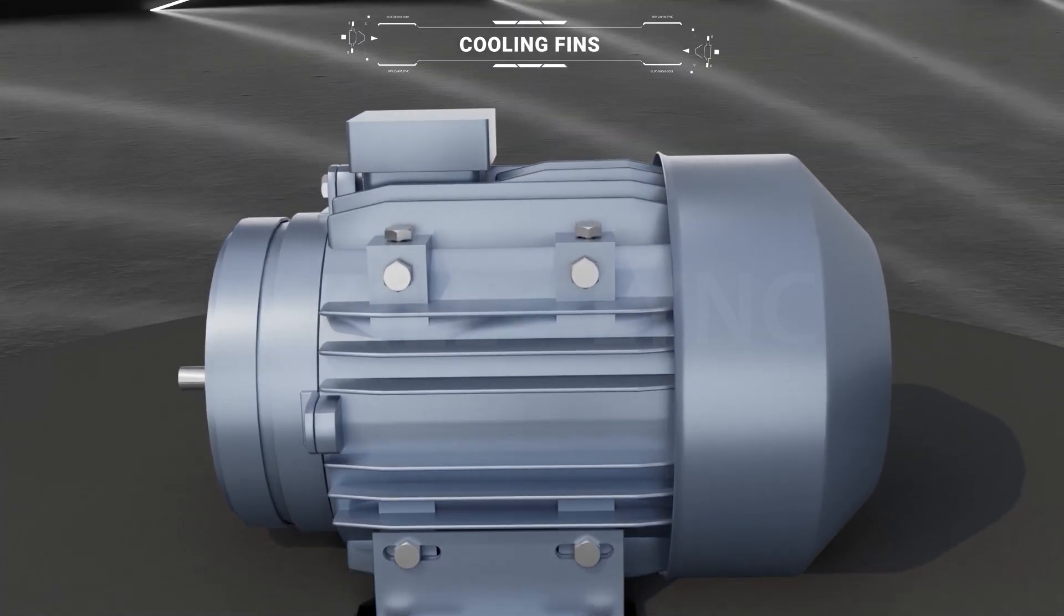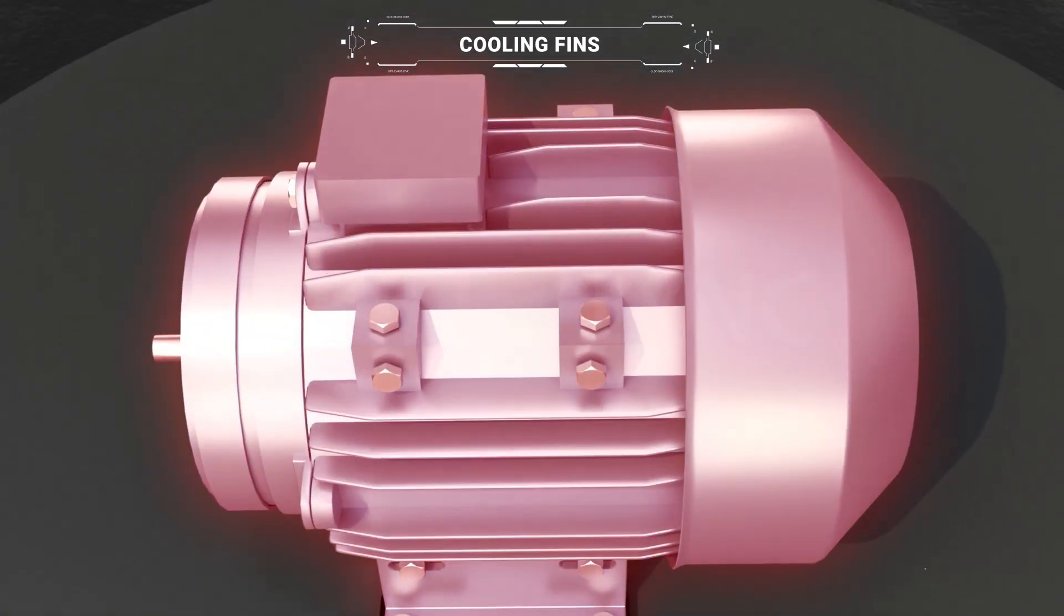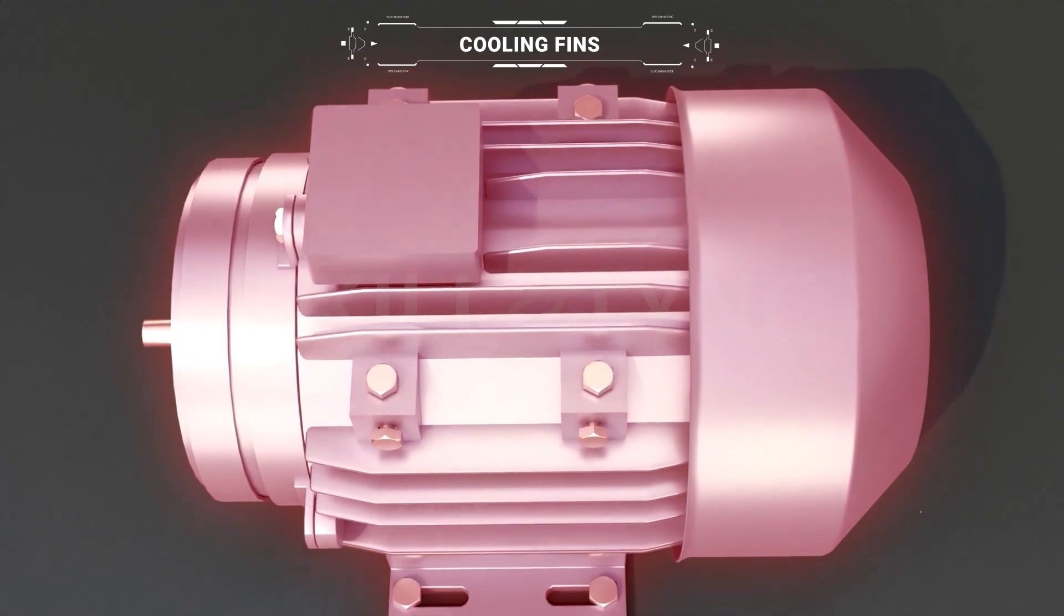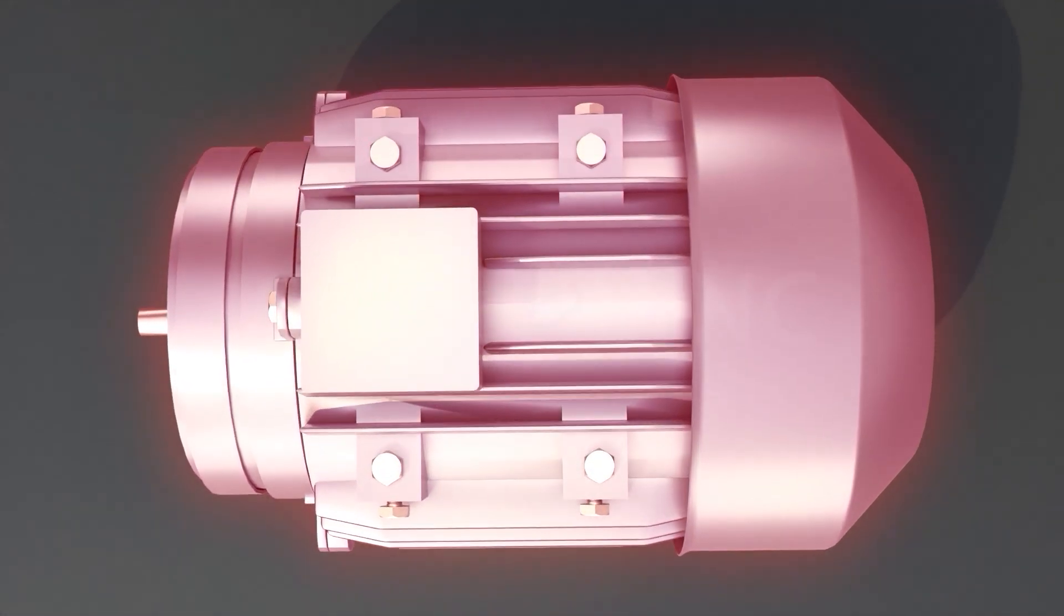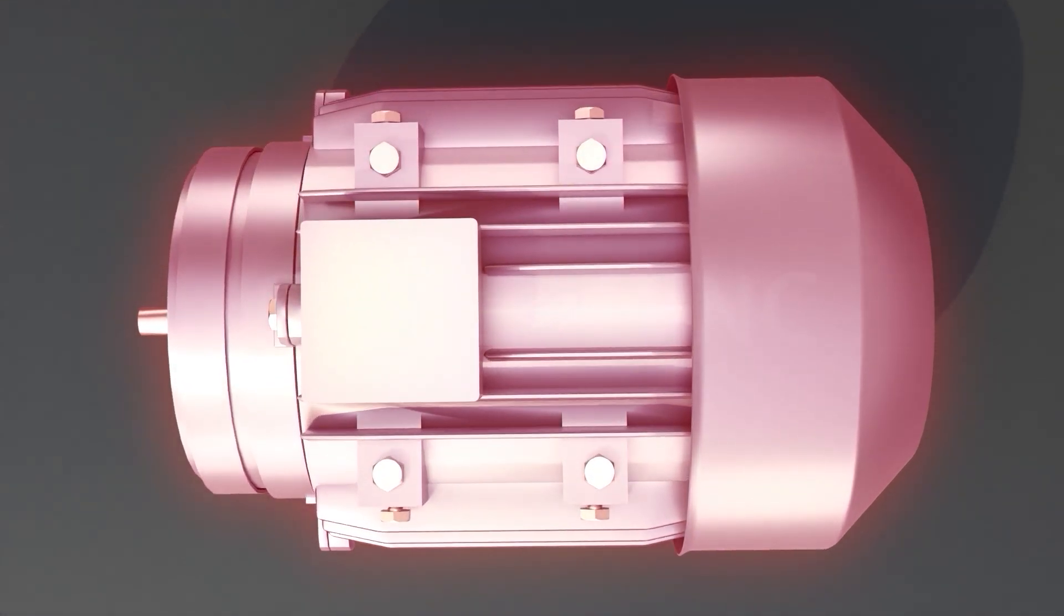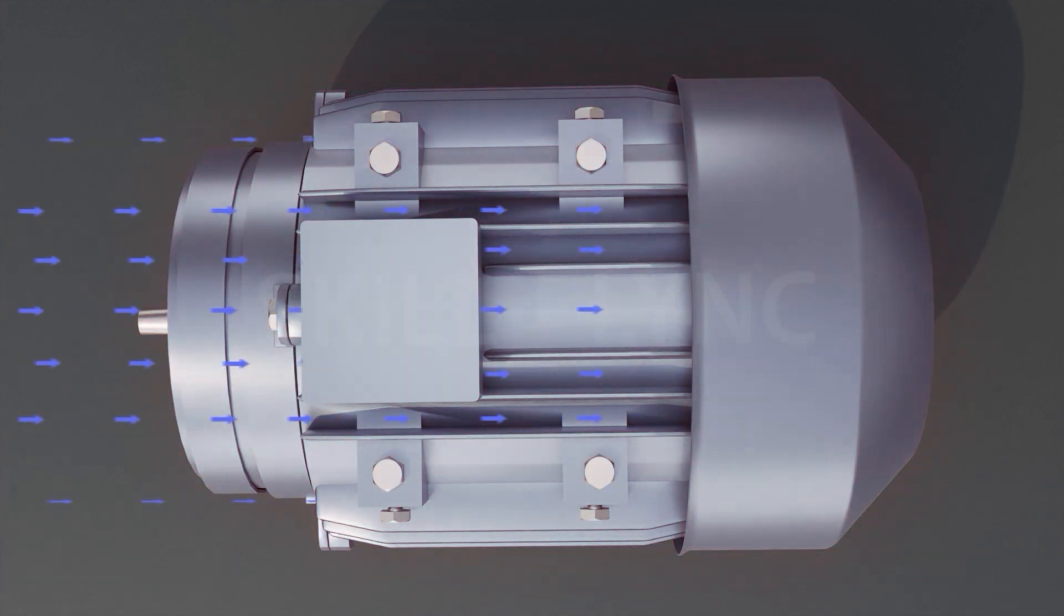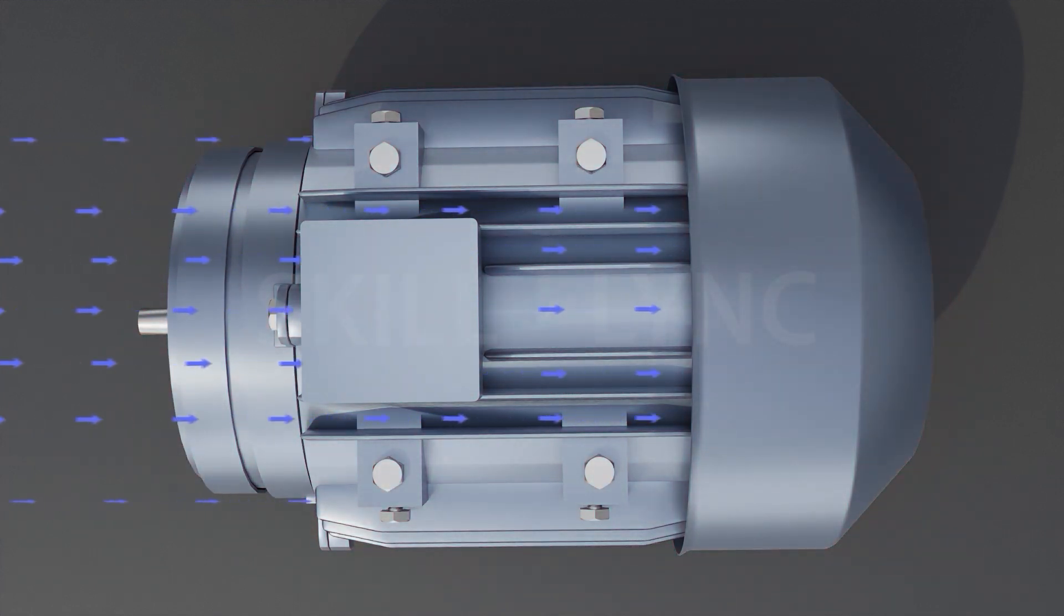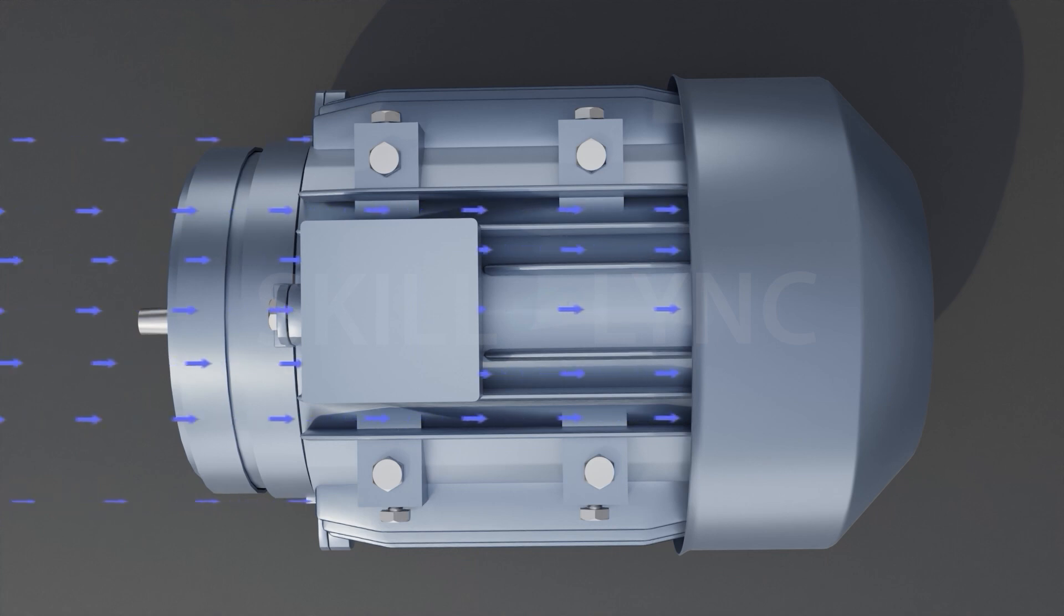Cooling fins are also used to cool the system, as they increase the surface area needed for heat transfer to take place. When the heat gets transferred to the cooling fins from the battery pack through conduction, it is transferred to the air via convection. However, as they add more weight to the EV, it's not a preferred method of cooling.